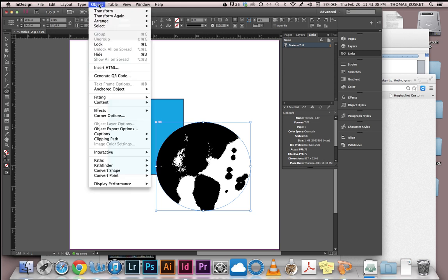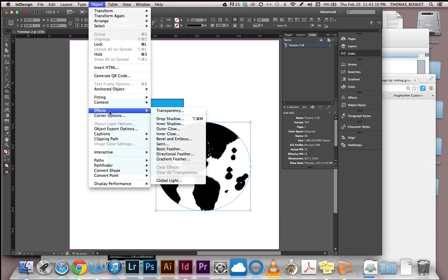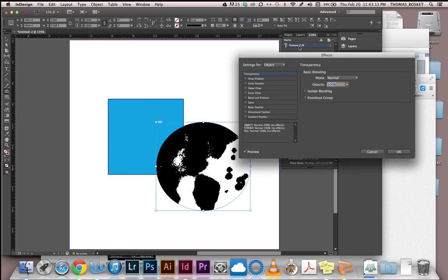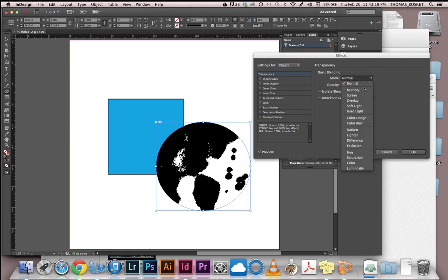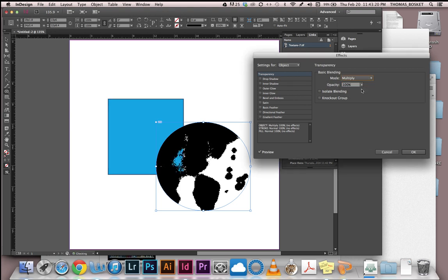So we go to Object, Effects, Transparency. Grab that little monkey and we have several options here. The one we're looking at right now is just the blending mode, Normal. We want to go to Multiply and as you can see now, you can see the blue through the white.